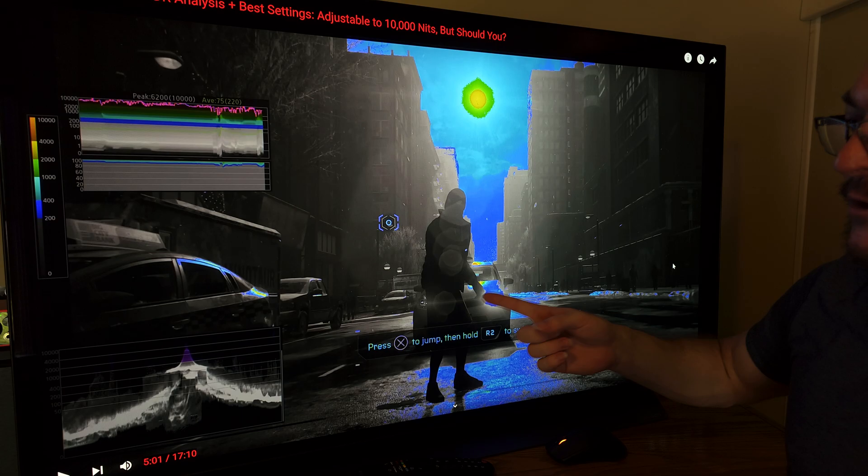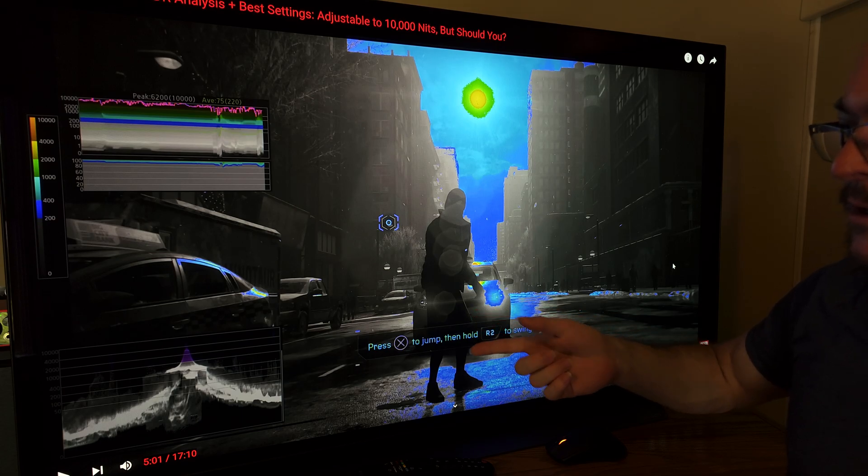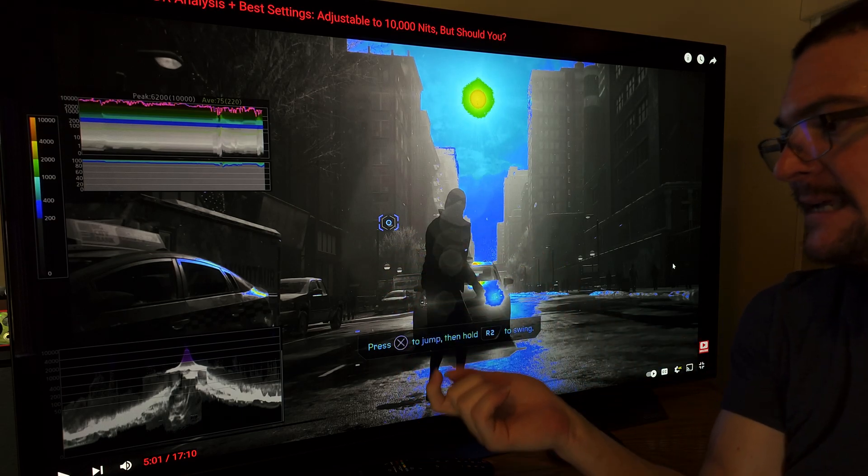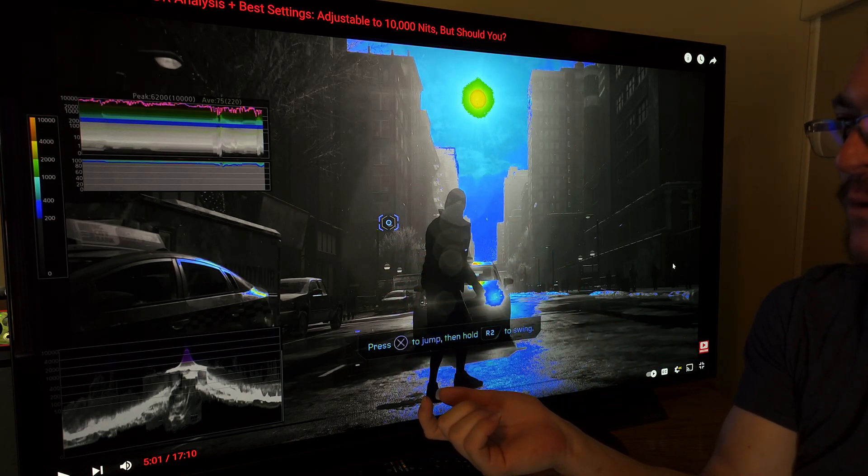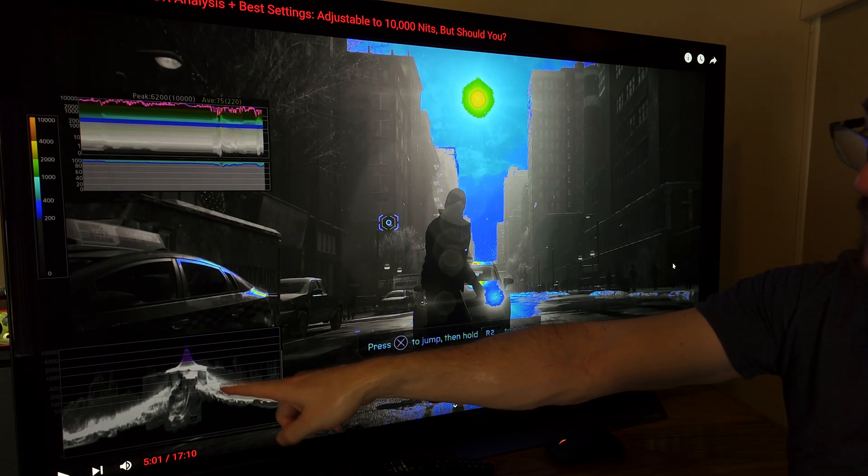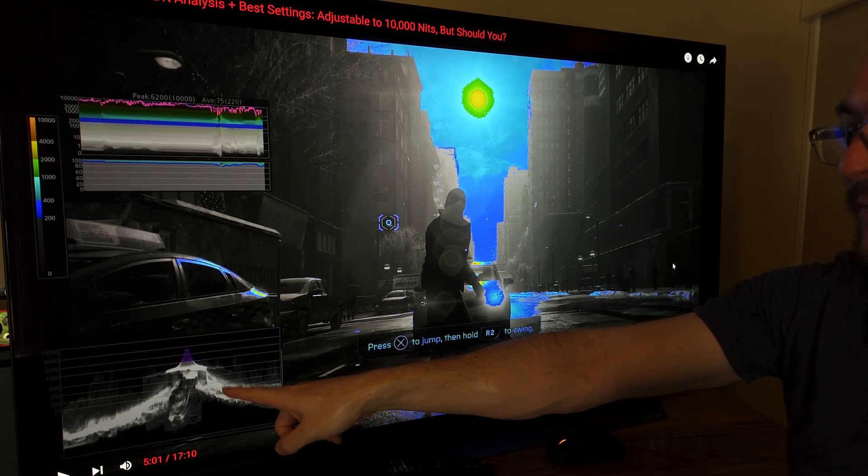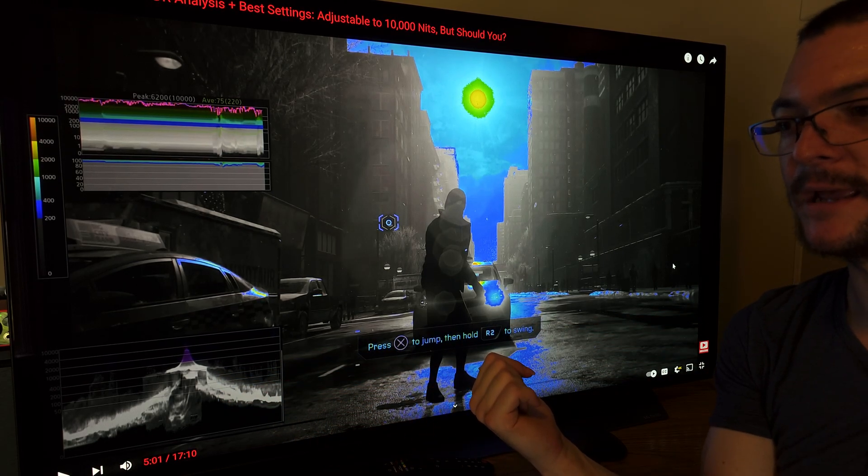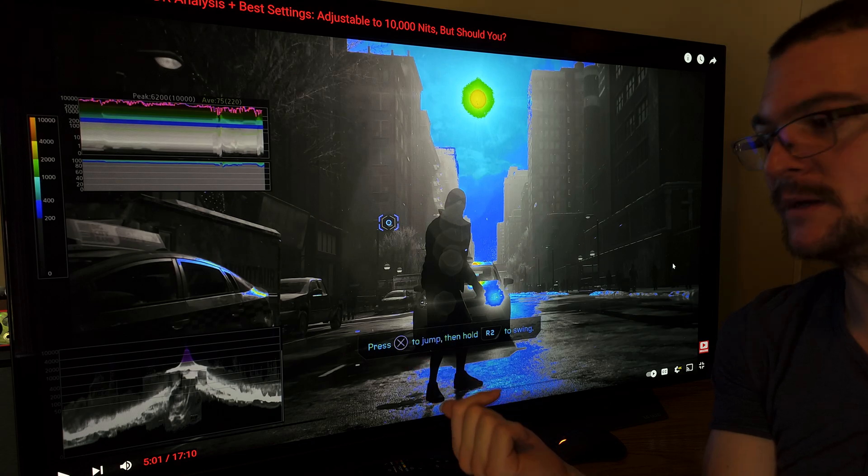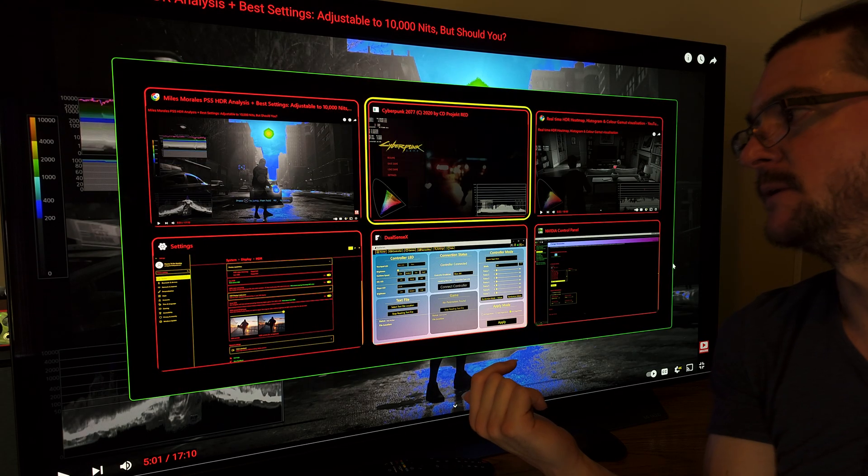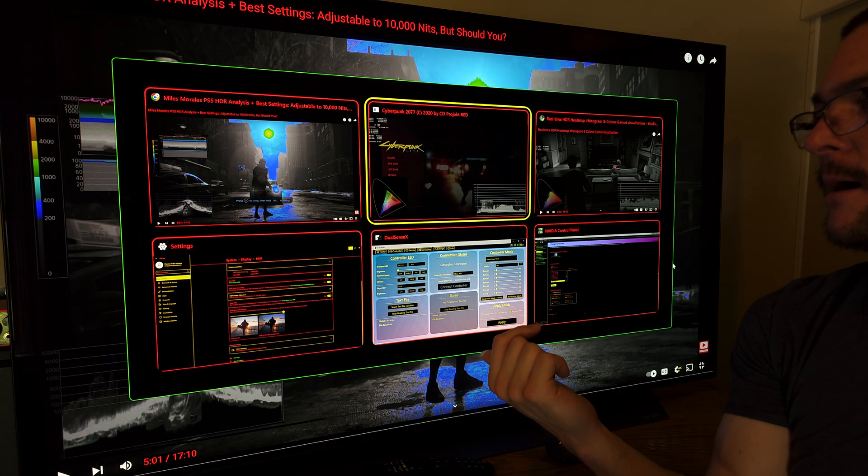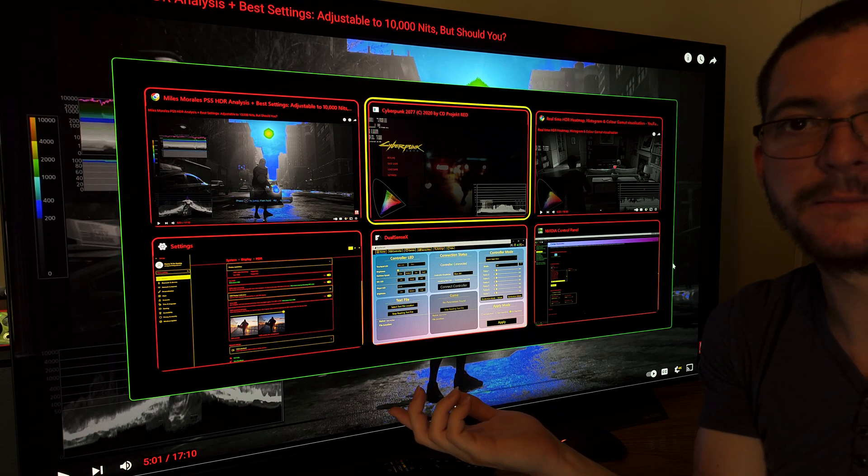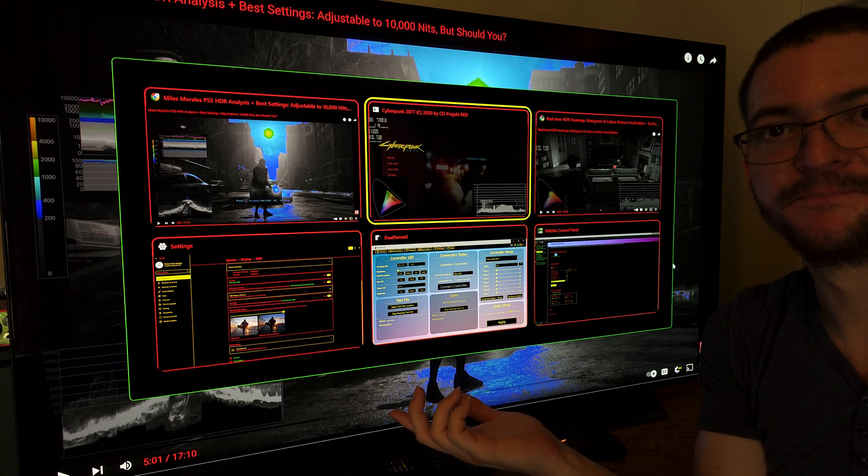Now, the difference is on the reference monitor when he tweaks the settings, let's say that he lowers the black level, he would see this graph changing. And of course, on the game, I'm not going to see that graph changing because I lower the black level of my TV. Because the game is still the same.